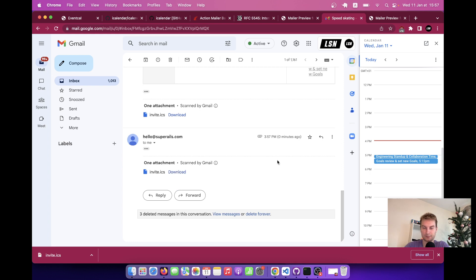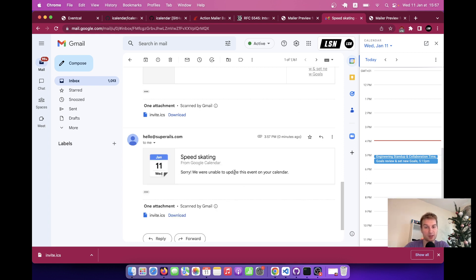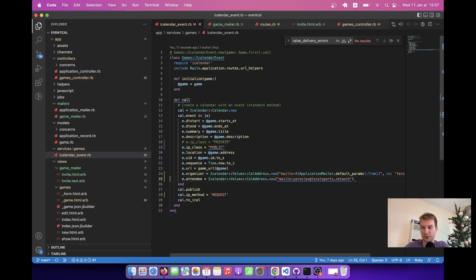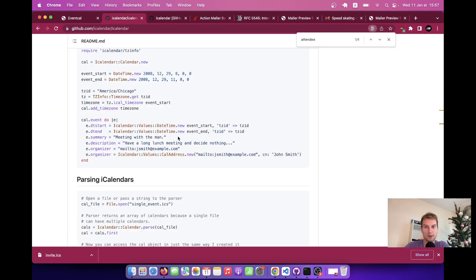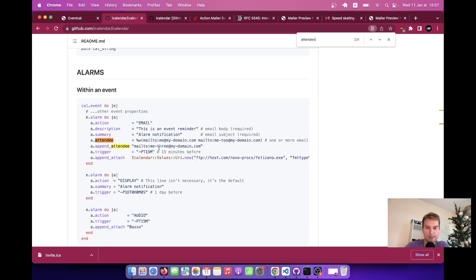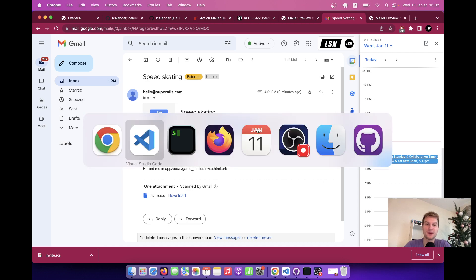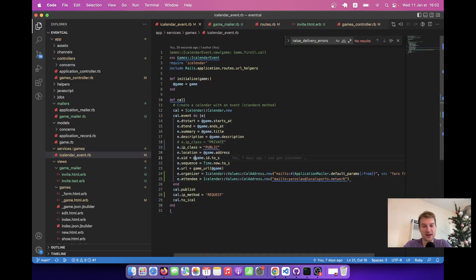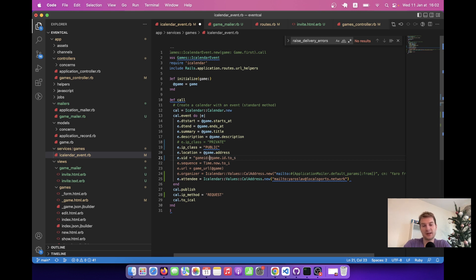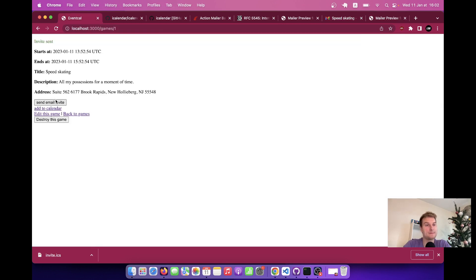After resending we get 'Sorry, we were unable to update this event in the calendar.' The problem was that the unique ID had already been used by a previous event in my calendar history — so the UID wasn't truly unique. To make it more unique I'll include the game ID in the UID, something like game_[game.id]. Let me try sending the calendar invite again.